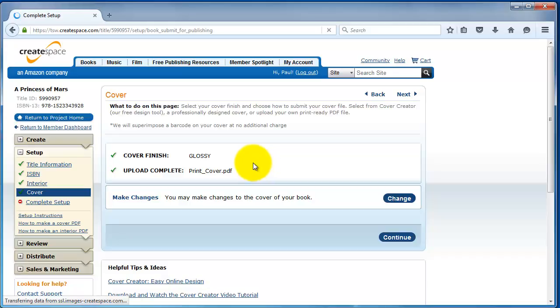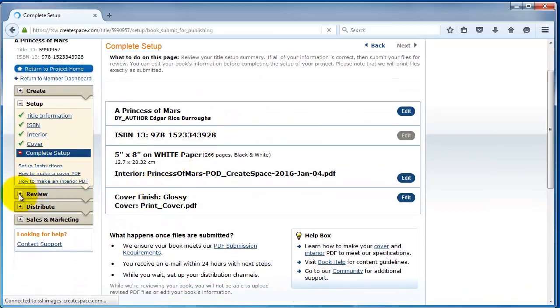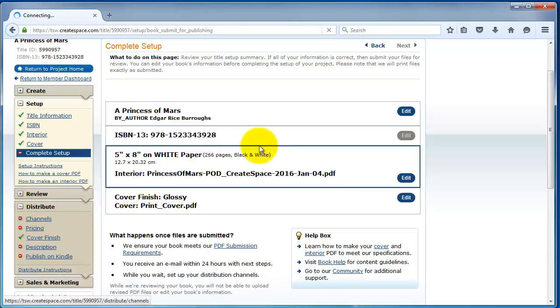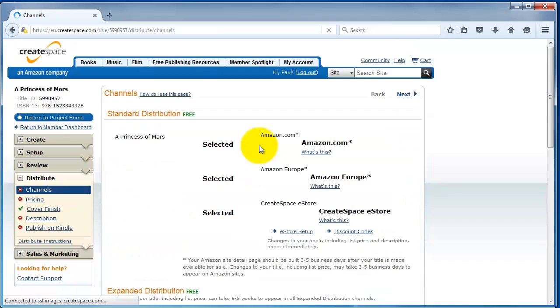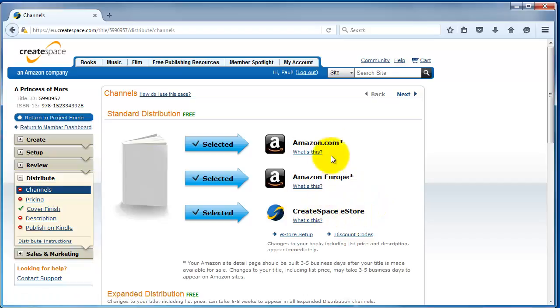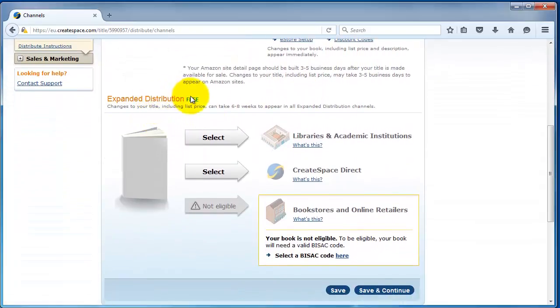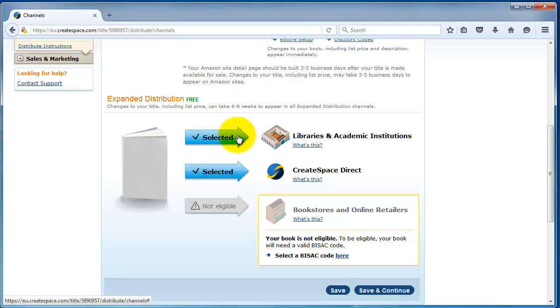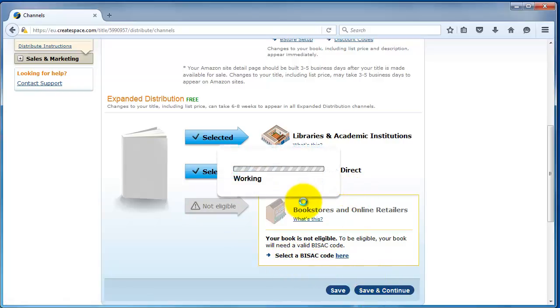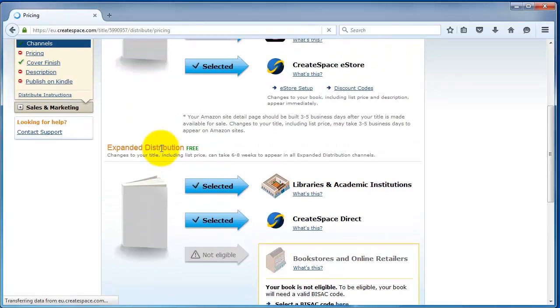Once that's done, you click on continue. It'll take you to the complete setup here. But we actually want to fill out a couple more things. If you go down to distribute, we want to go to channels. The channels allows you to select where the print book will actually distribute to. Of course, we want to distribute to Amazon.com and Amazon Europe. And the CreateSpace eStore, which not too many people use. The real important one is Amazon.com. And the expanded distribution, it used to cost 25 bucks, but now it's free. So, we definitely just want to select all of these.